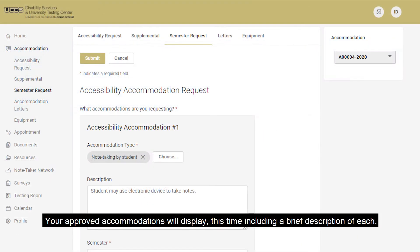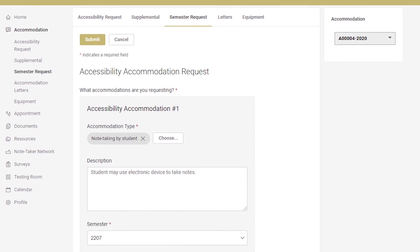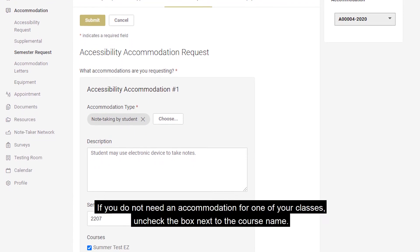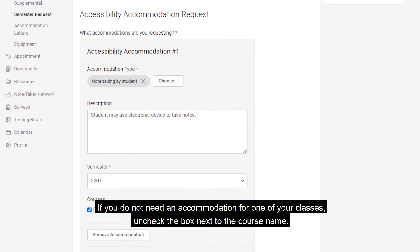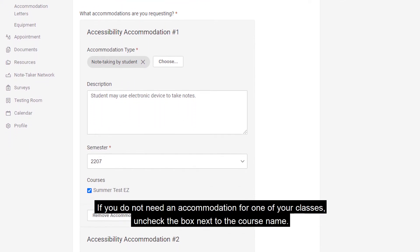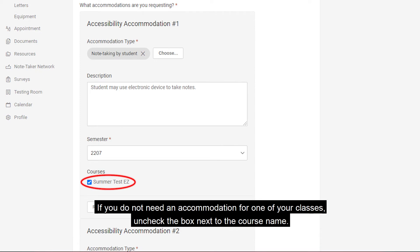Your approved accommodations will display, this time including a brief description of each. If you do not need an accommodation for one of your classes, uncheck the box next to the course name.